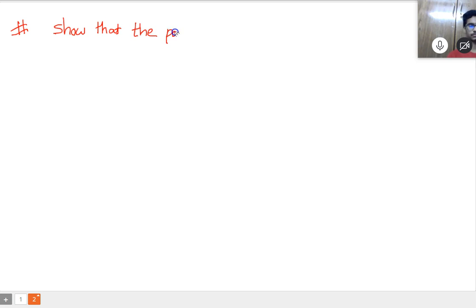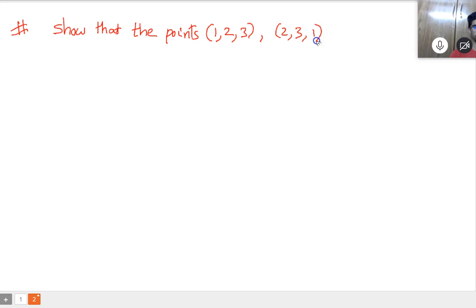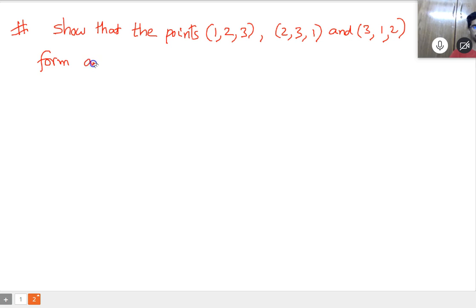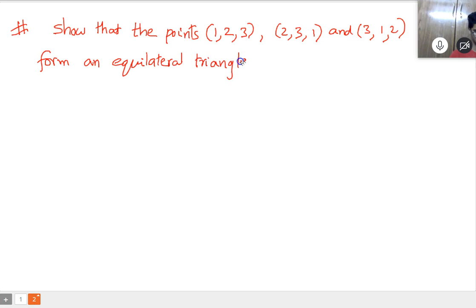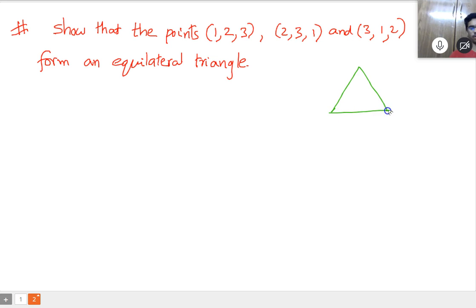Show that the points (1,2,3), (2,3,1), and (3,1,2) form an equilateral triangle. For an equilateral triangle, all three sides must be equal.